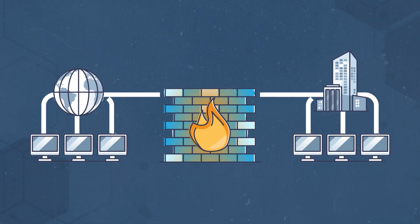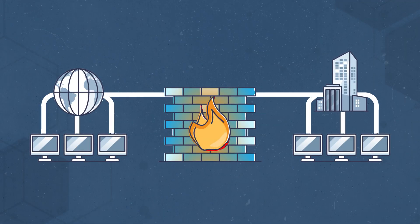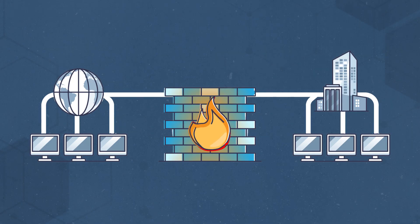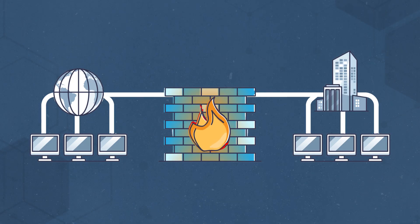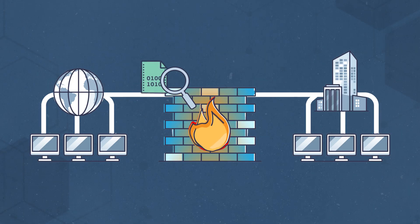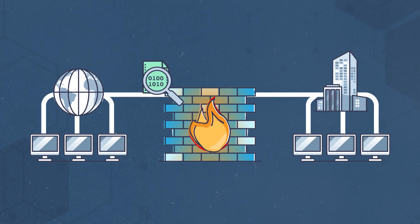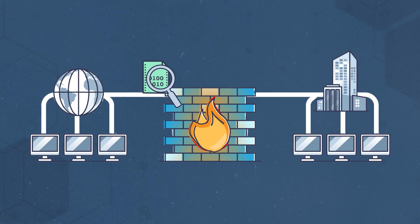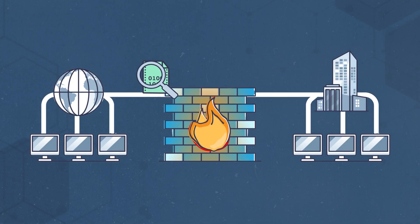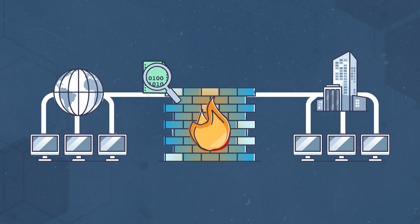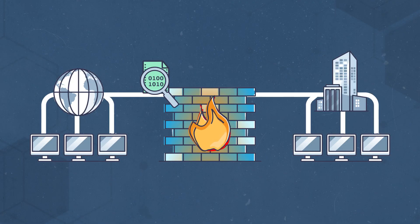A firewall is placed somewhere along a network connection, most commonly between an internal and external network, like the internet. As external data tries to enter an internal network, the firewall inspects its packet information, including its source and destination address. It compares it against a set of pre-configured rules to determine if it's benign or malicious traffic.